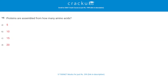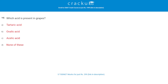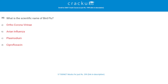Proteins are assembled from how many amino acids? The correct answer is D, 20. Which acid is present in grapes? The correct answer is A, tartaric acid. What is the scientific name for bird flu? The correct answer is B, avian influenza.